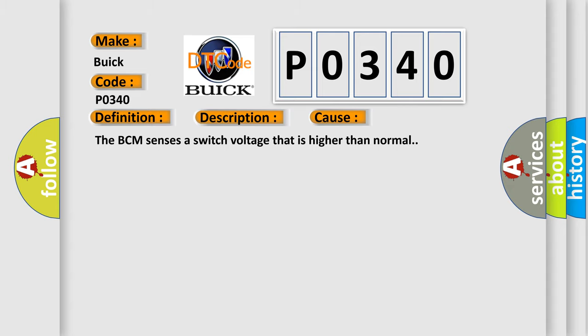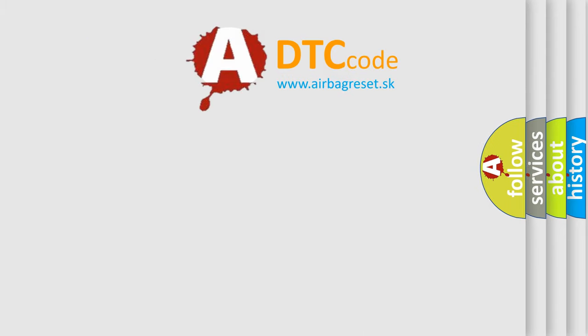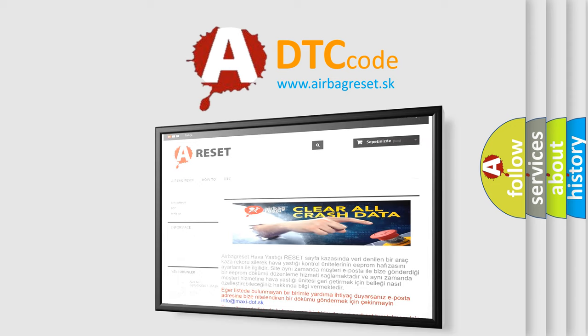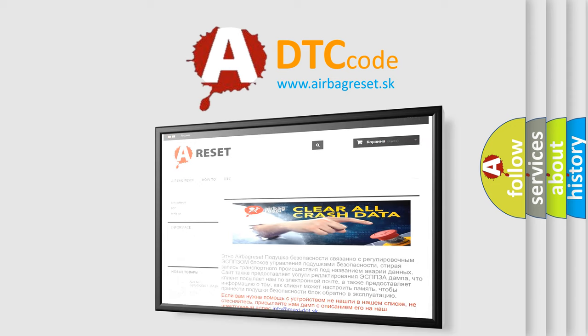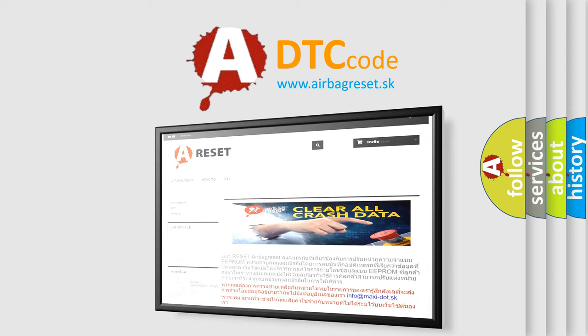The Airbag Reset website aims to provide information in 52 languages. Thank you for your attention and stay tuned for the next video.